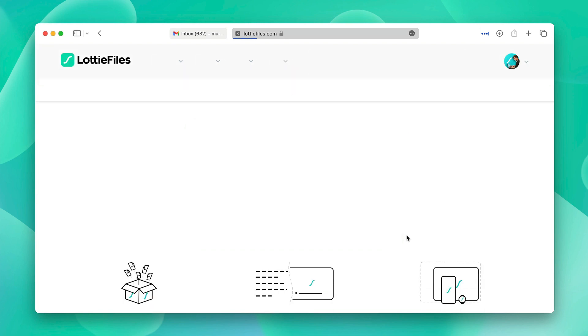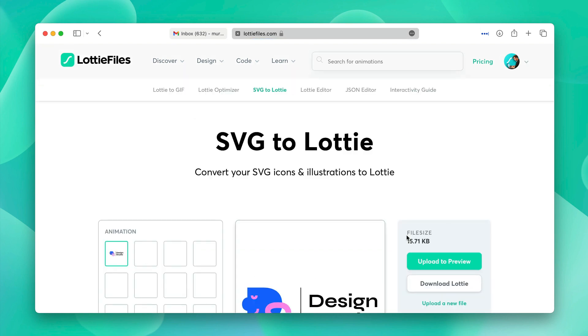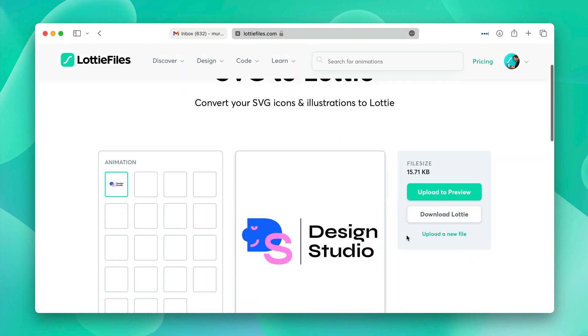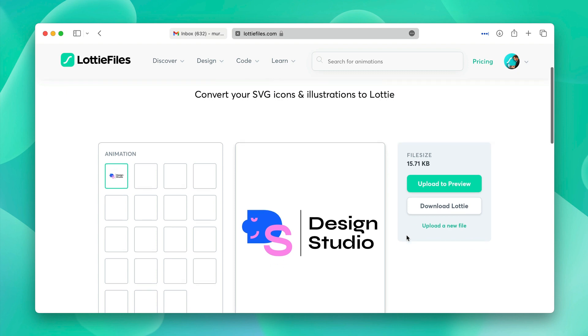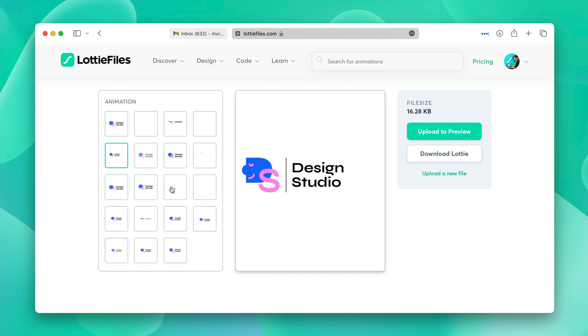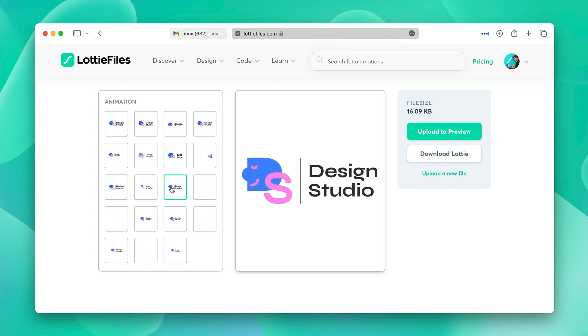This will upload the animation. Now we'll select one of these animation presets. Let's see which one of them looks good. After looking through them, I think this one works perfectly.